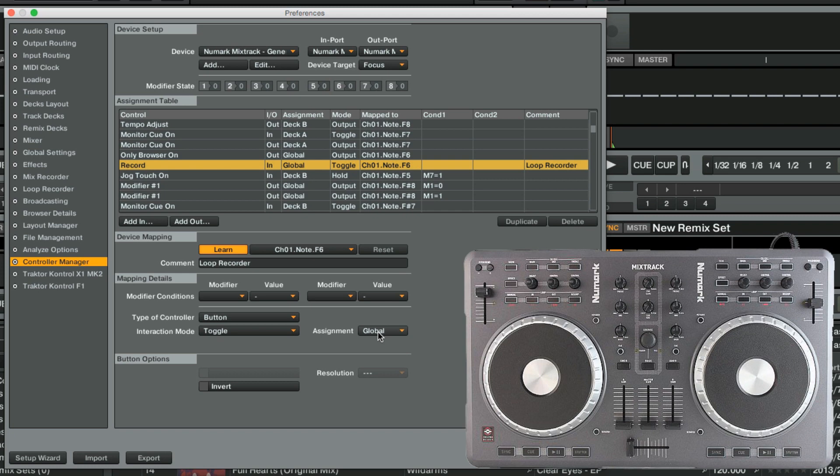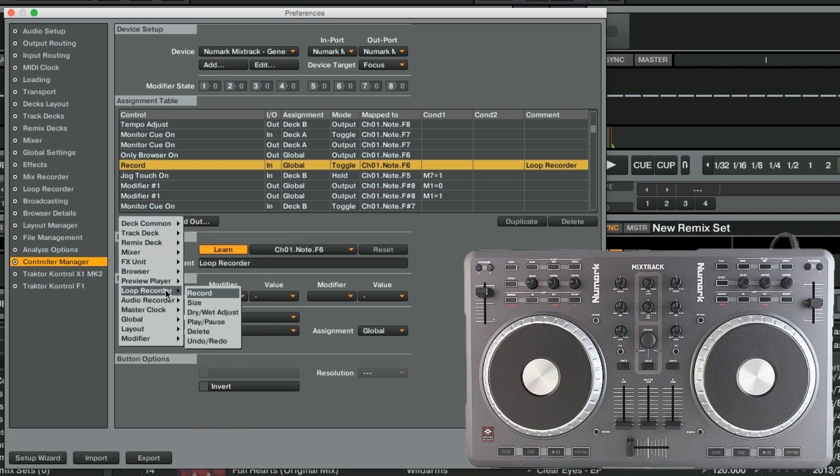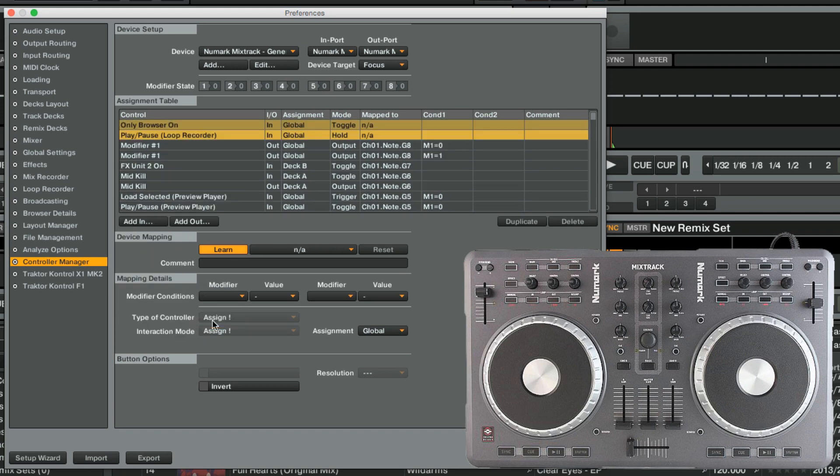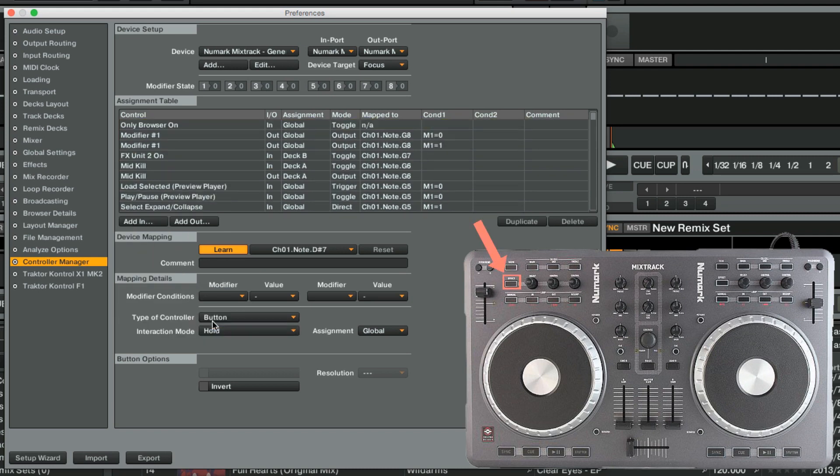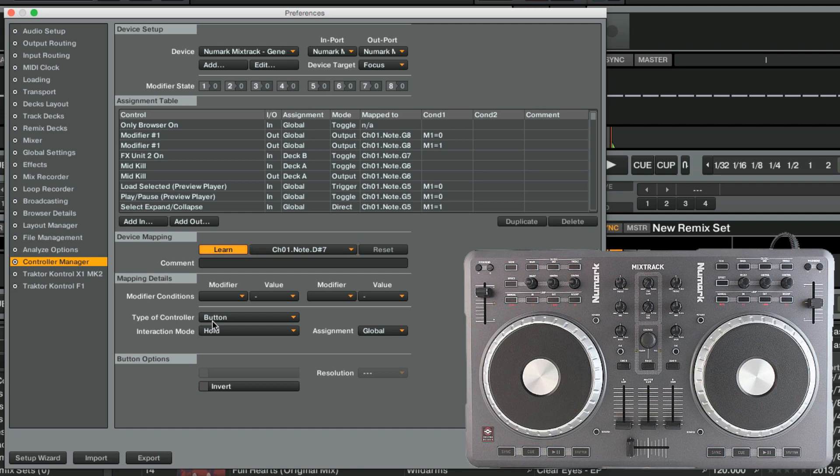We will now create our next assignment by adding the function Play Pause and mapping it to the Effect button. As we can see, the MIDI identifier for this button is Note D-sharp 7 of Channel 1. Since this button also acts as an on-off switch, we again set the interaction mode to Toggle.